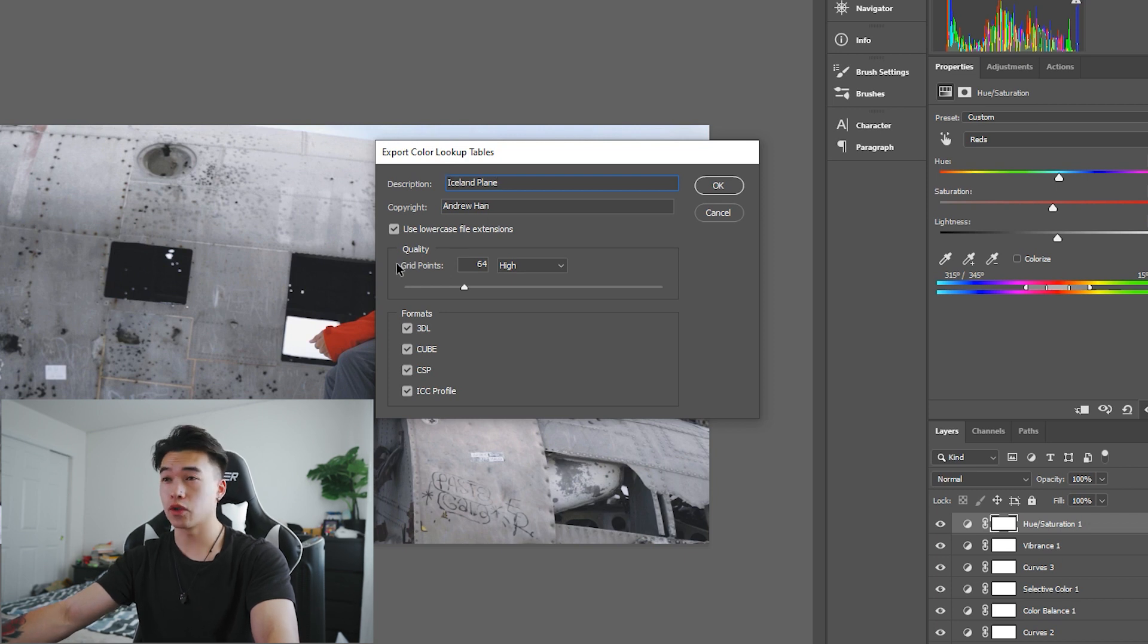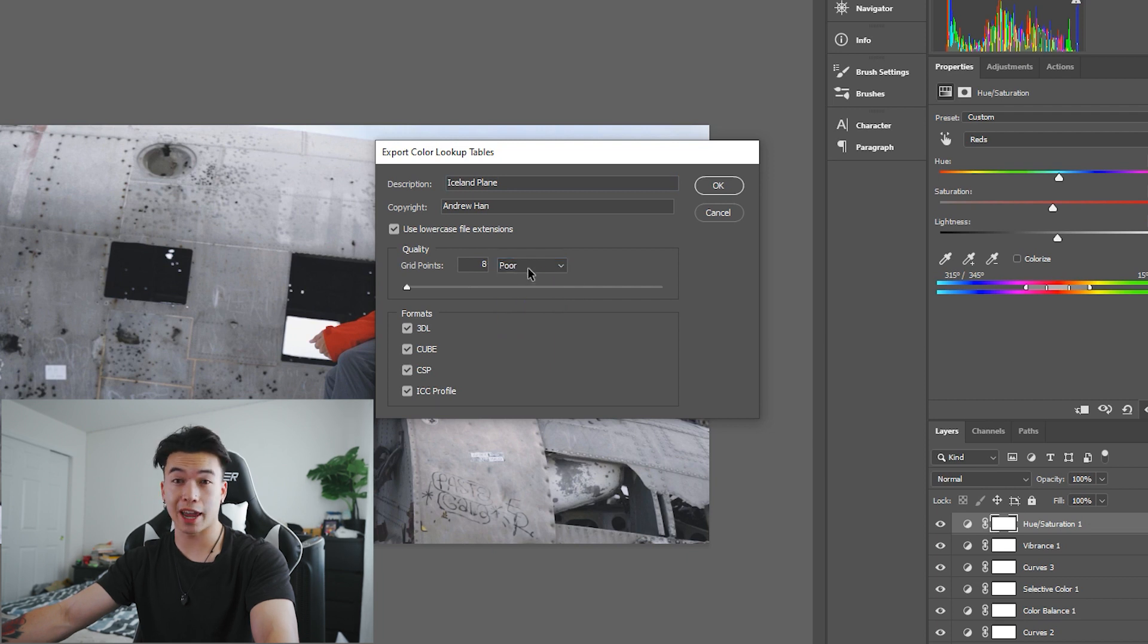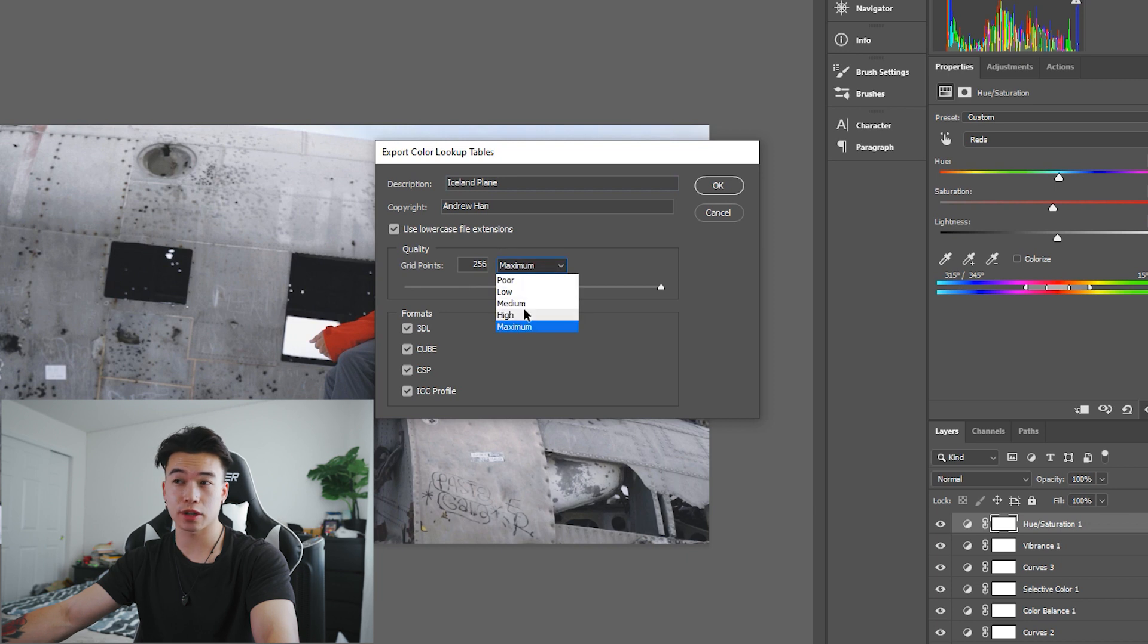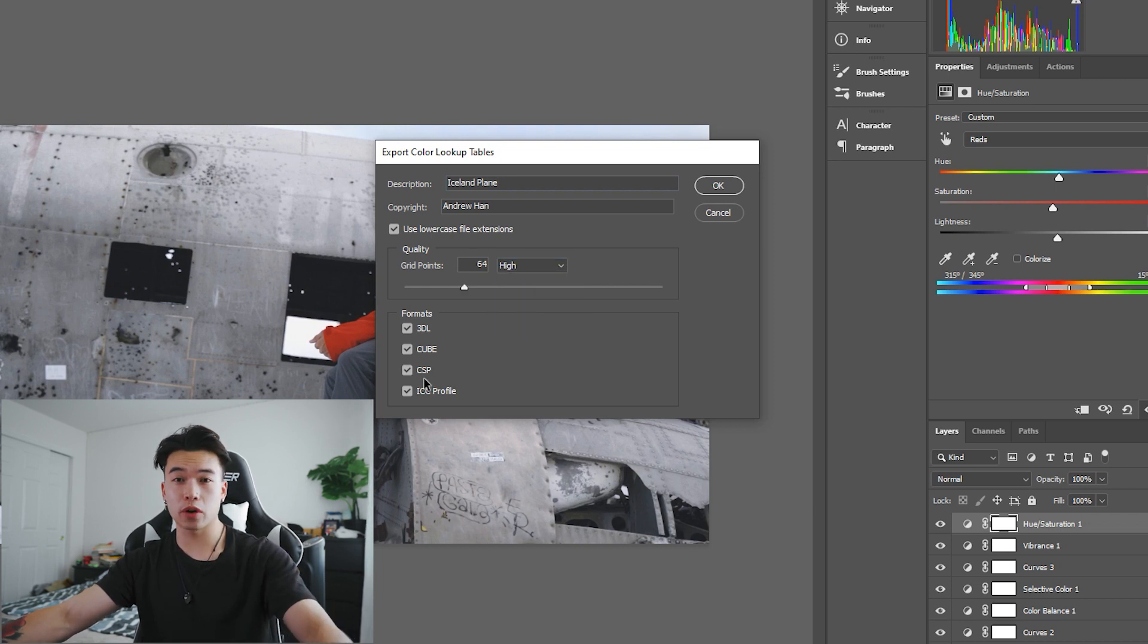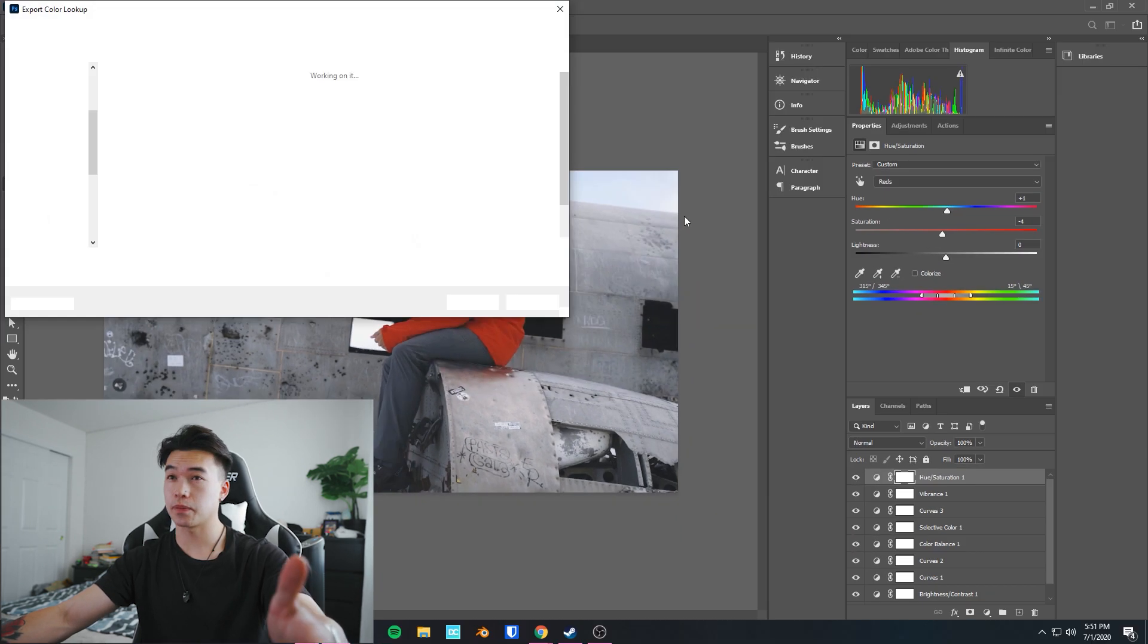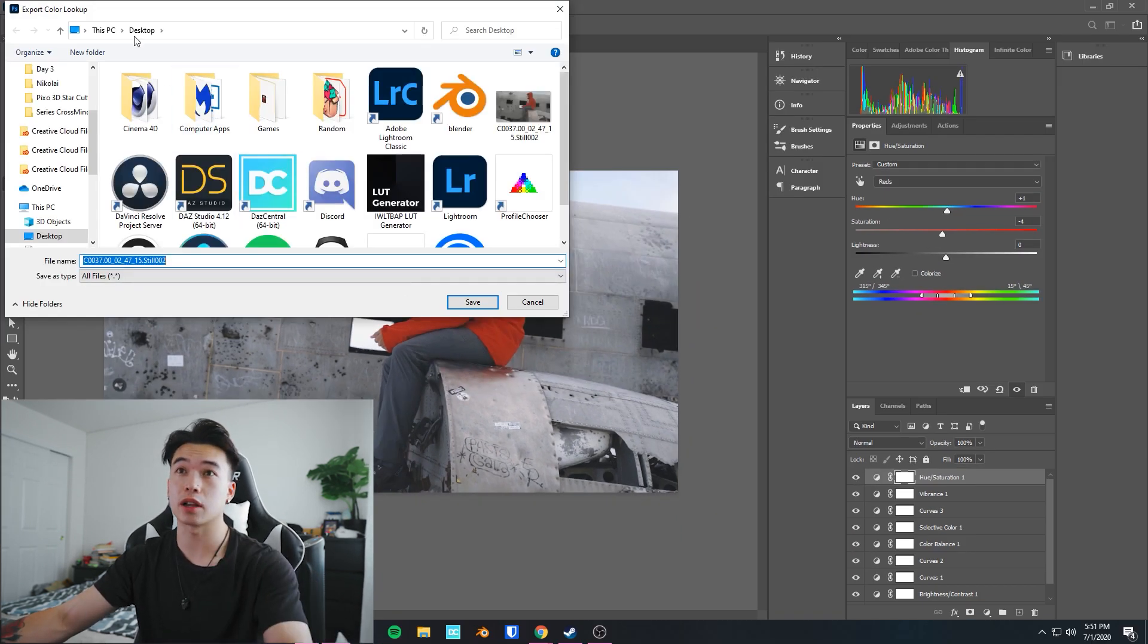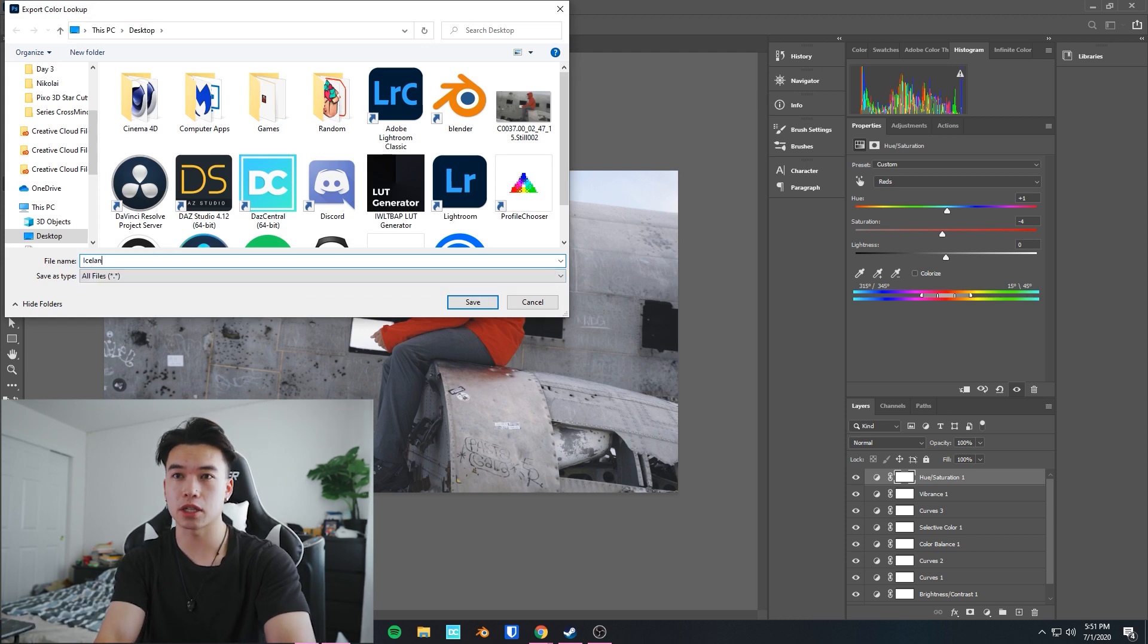Grid points: this is the quality of your LUT. Poor is 8, I just go to high. Maximum might be a bit much, so just go to high. And then for Premiere Pro, you just want to export it as a cube. Uncheck all of these files, boom. Hit okay and it's gonna ask you where you want to save your LUT. Let's just save it on my desktop. Rename it again: Iceland Plane. Hit save.